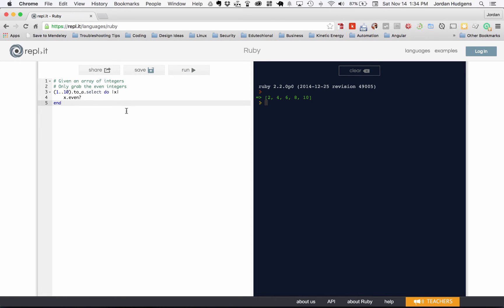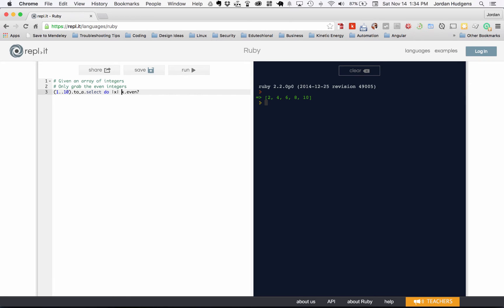There's a way to make this even better — putting it all on one line. I'm going to replace the do..end block with curly braces. Hit run, and you can see it returns all the even values.